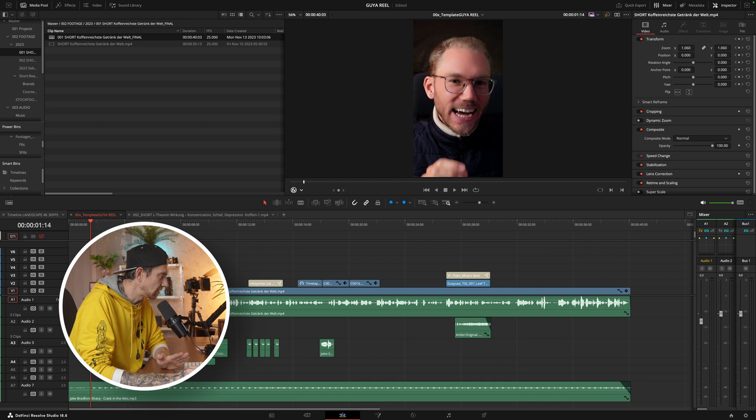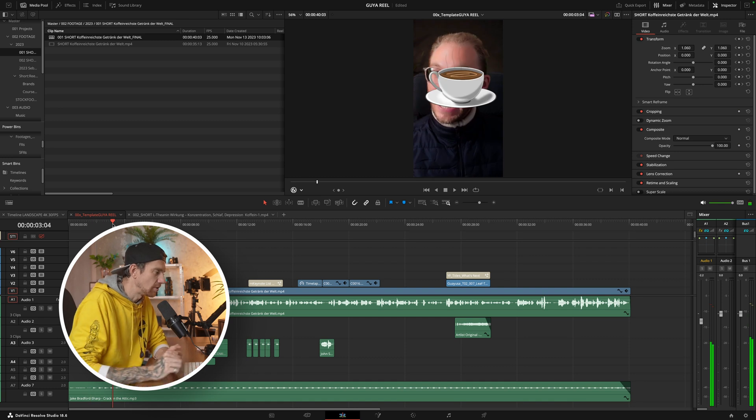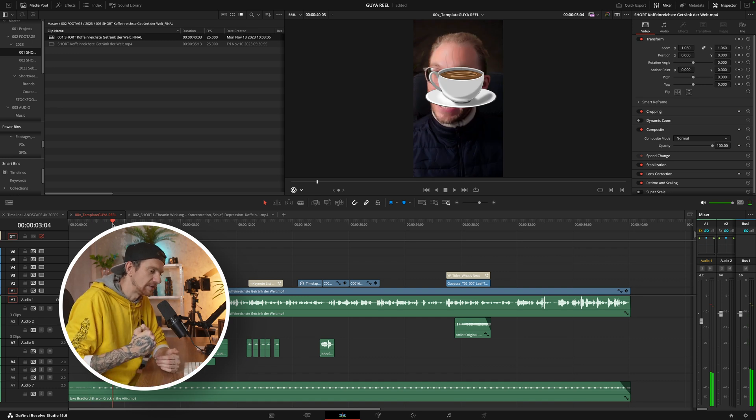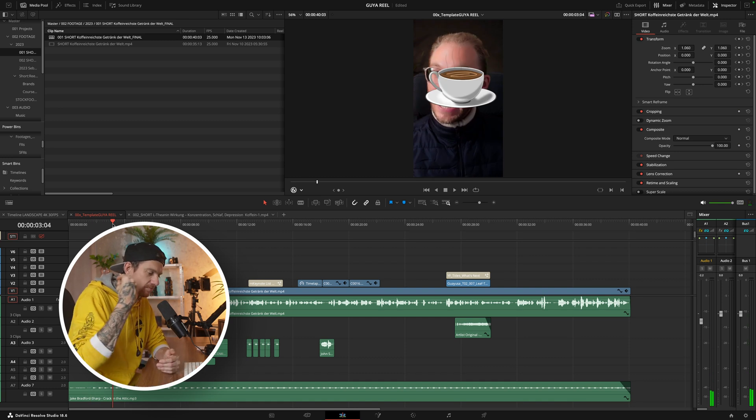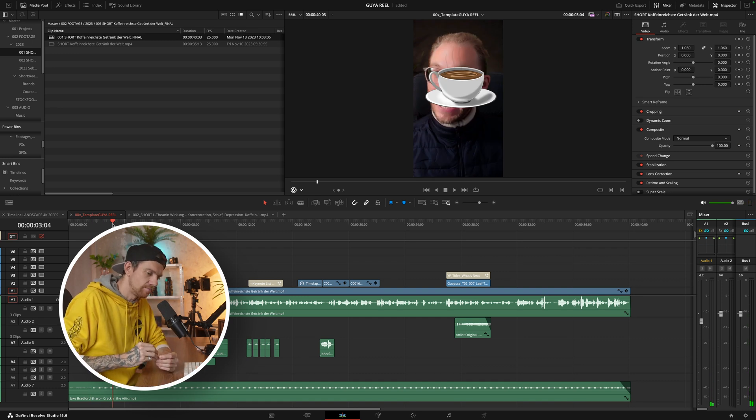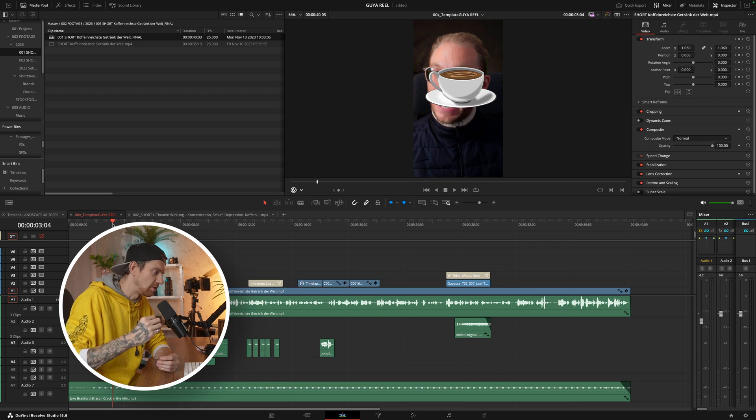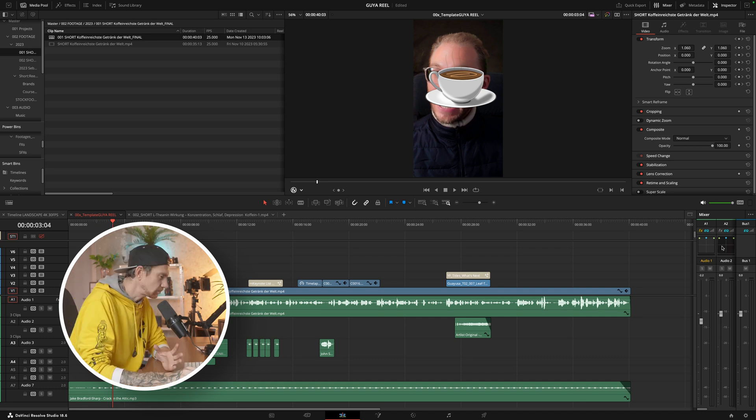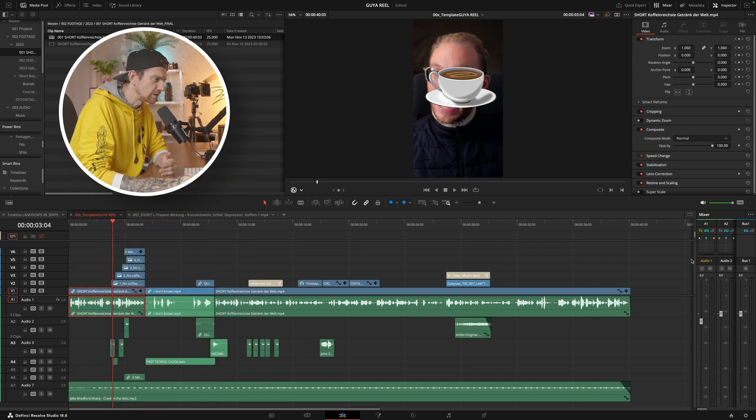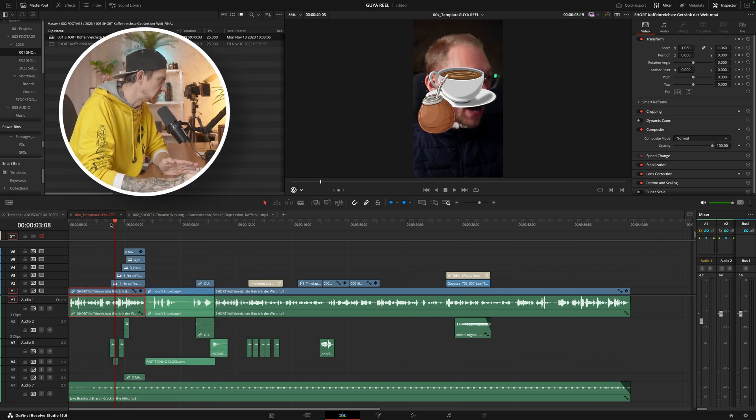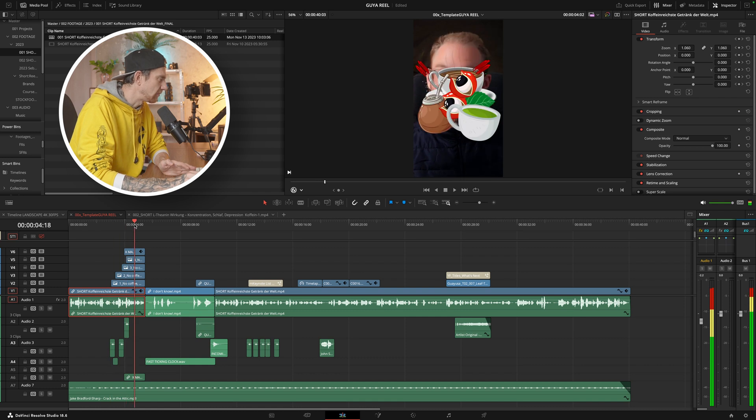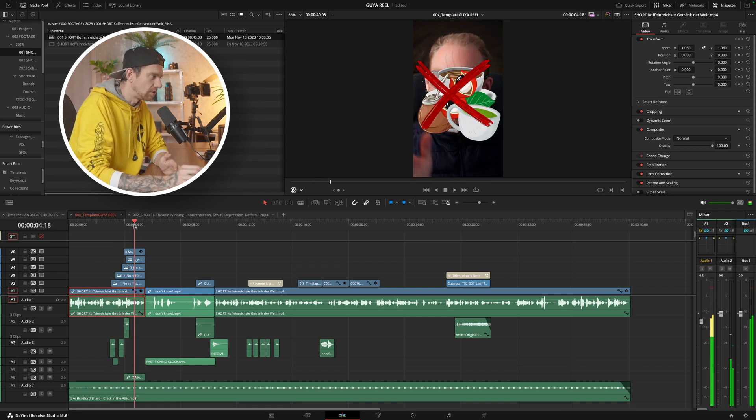After this, when I create the timeline with the music, I boost the audio from the voiceover. I have a plugin for this but I don't want to get into details.